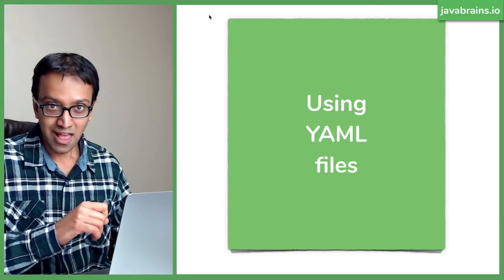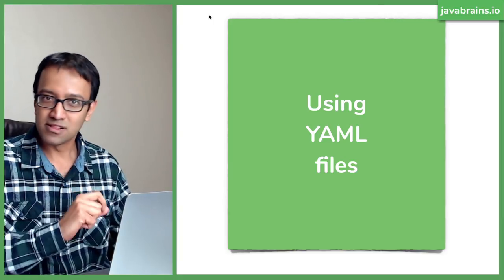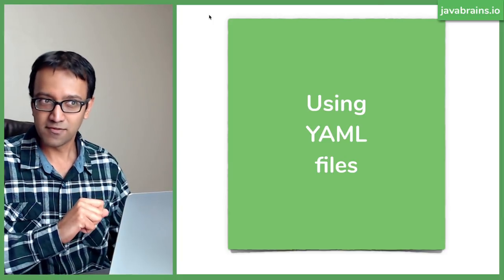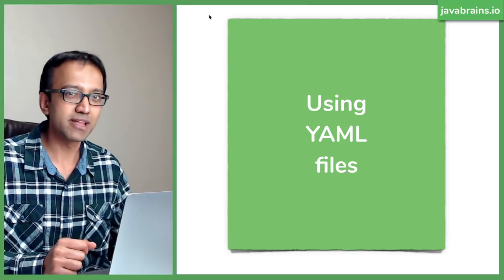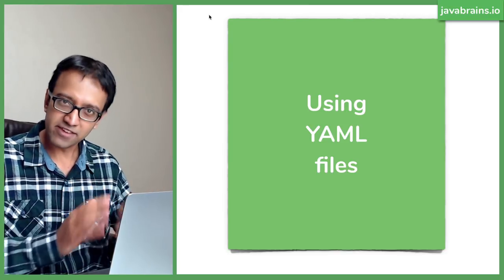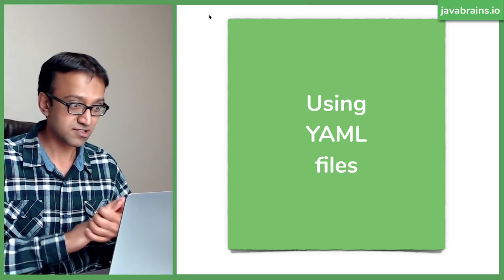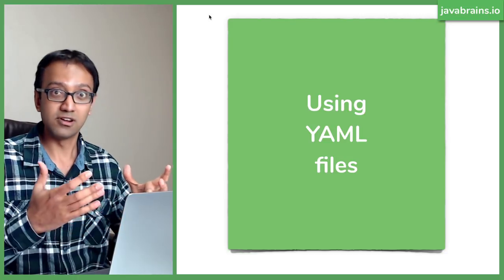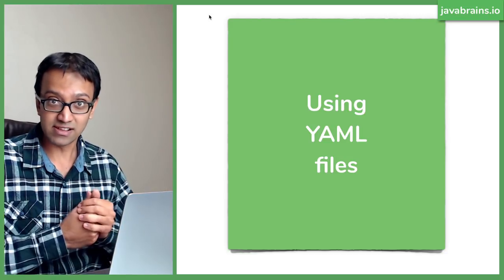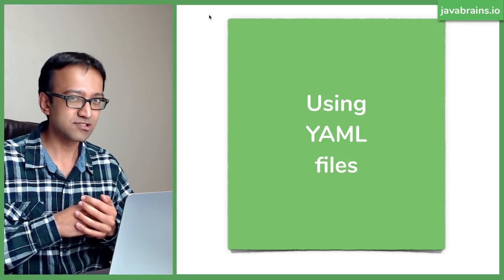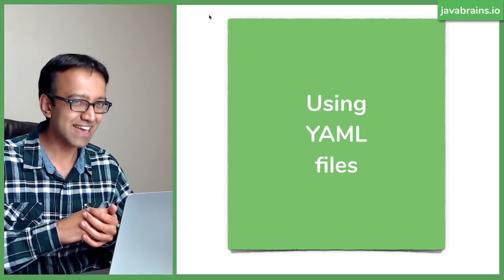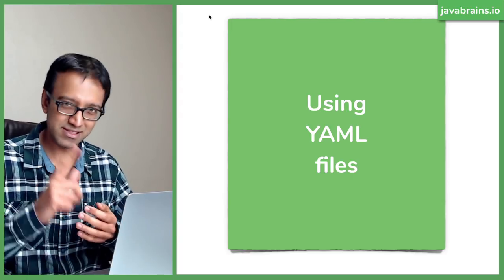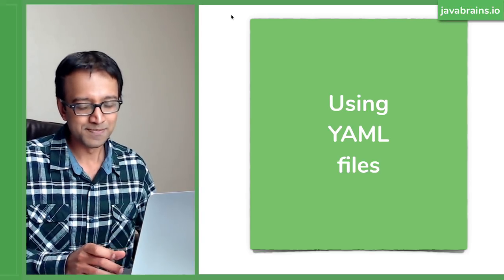In this tutorial, I'll tell you about the YAML format when it comes to configuring your Spring Boot applications. We've looked at property files as one way to save your configuration. You can put your configuration values in a property file, but there is a better approach, and I think you will like this better than the property file.